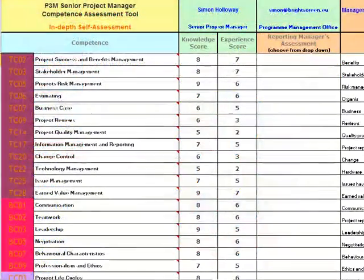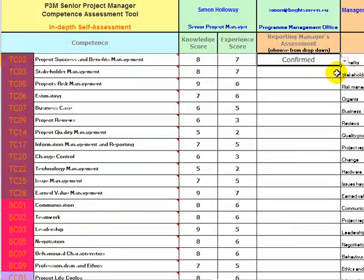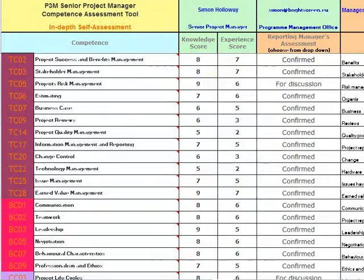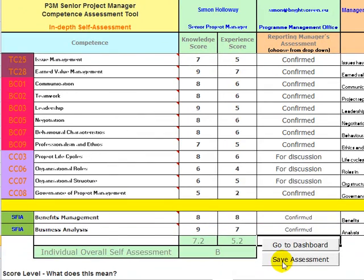If you are using this assessment as part of your appraisal or PDR process, once you have completed your assessment, send a copy to your reporting manager, who will then review your scores and assess the evidence. This will provide you with a starting point for your personal development discussion. By assessing everyone in the team, overall skills gaps will be highlighted, and appropriate learning and development can be organised, saving time and cost, focusing learning on specific needs.